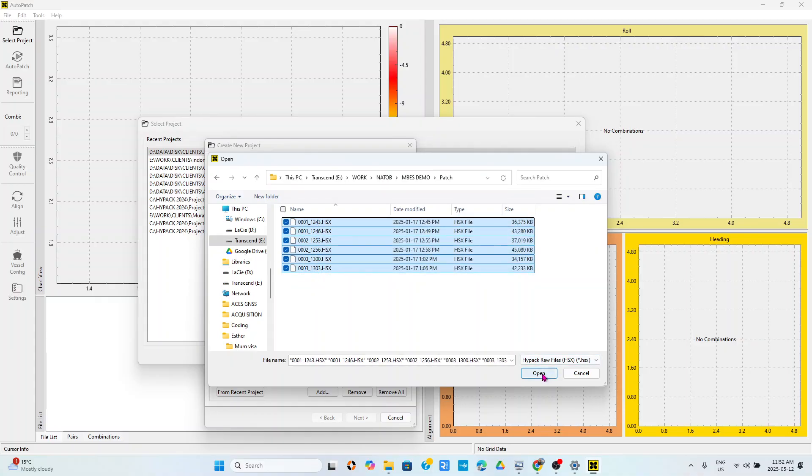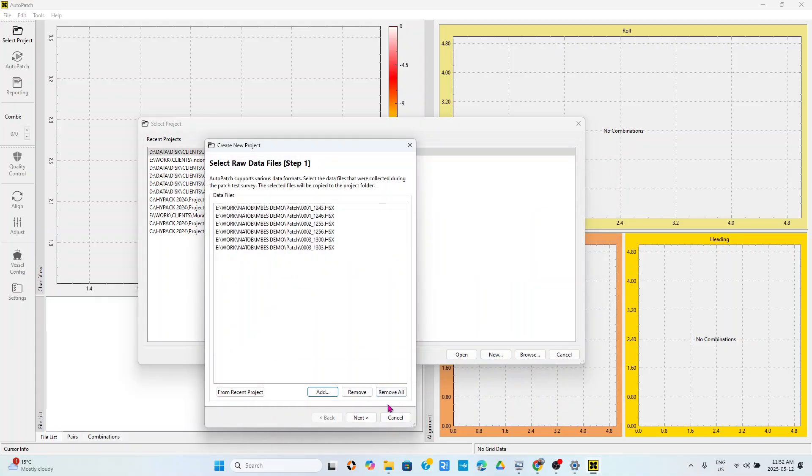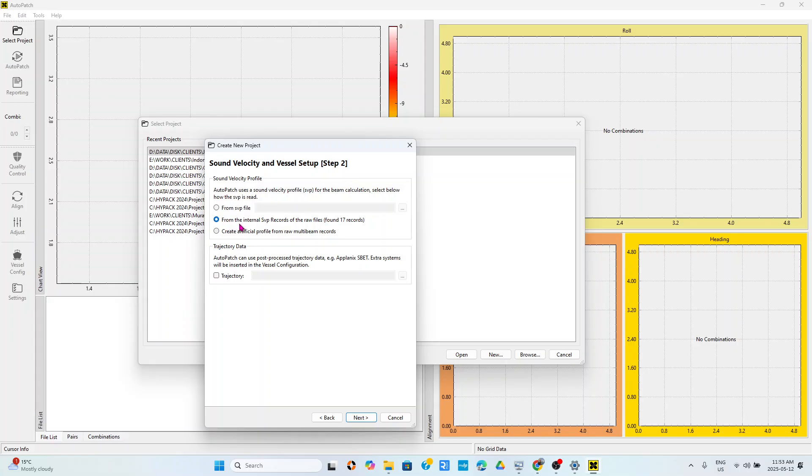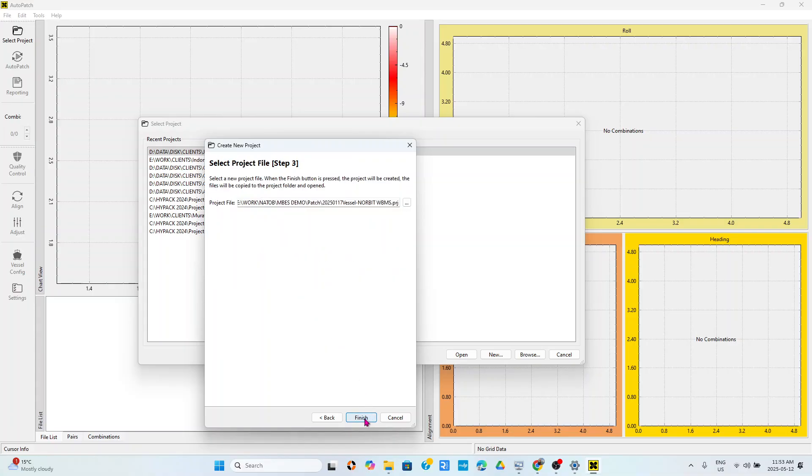Here are the files. I'm going to load one, two, three, four, five, six files, so I'll use all of those HyPack files then I will see next. Now you have to decide whether to load an SVP from an SVP file, or you can load from the internal SVP records, meaning that during acquisition you made an SVP cast and you loaded it during acquisition.